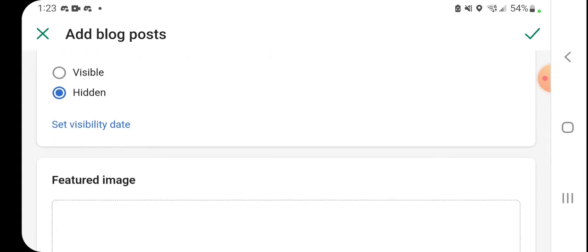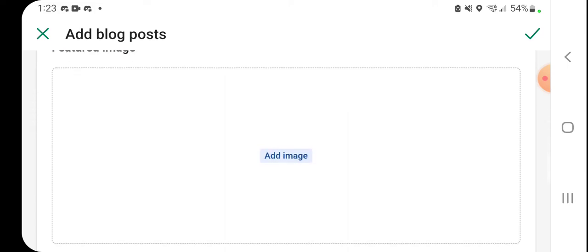And you have the option to make it visible or hidden. Say it's a blog post that you're working on and you want to save it for later - you just keep it hidden that way people don't come to your blog post and see only a half-done thing.